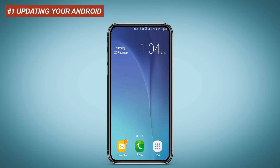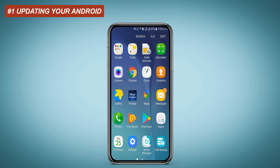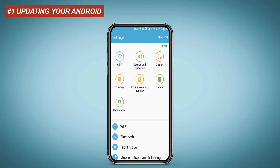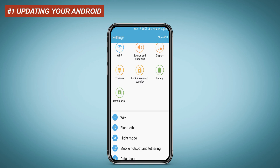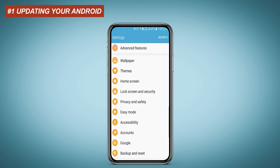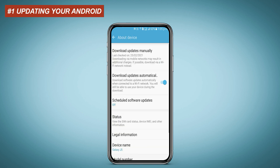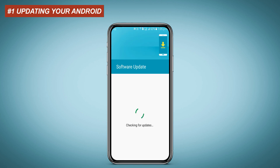Go to Settings, then click on About Device. Make sure your Android version is up to date.